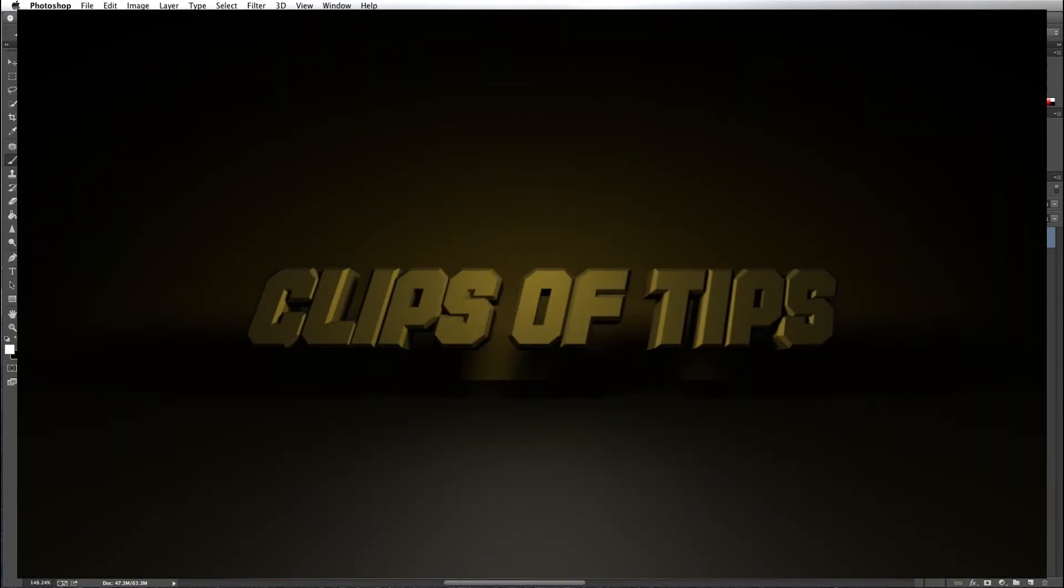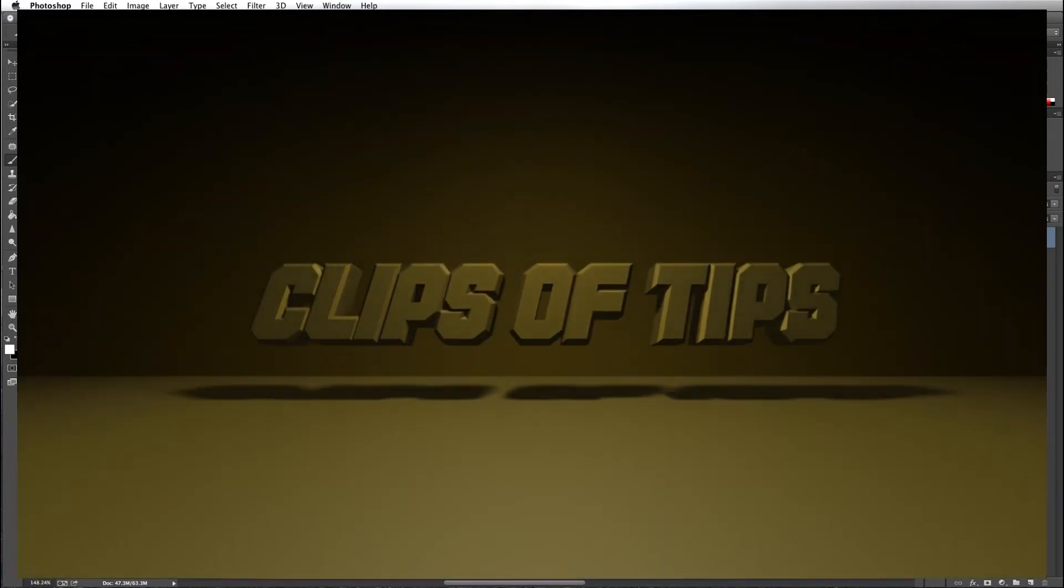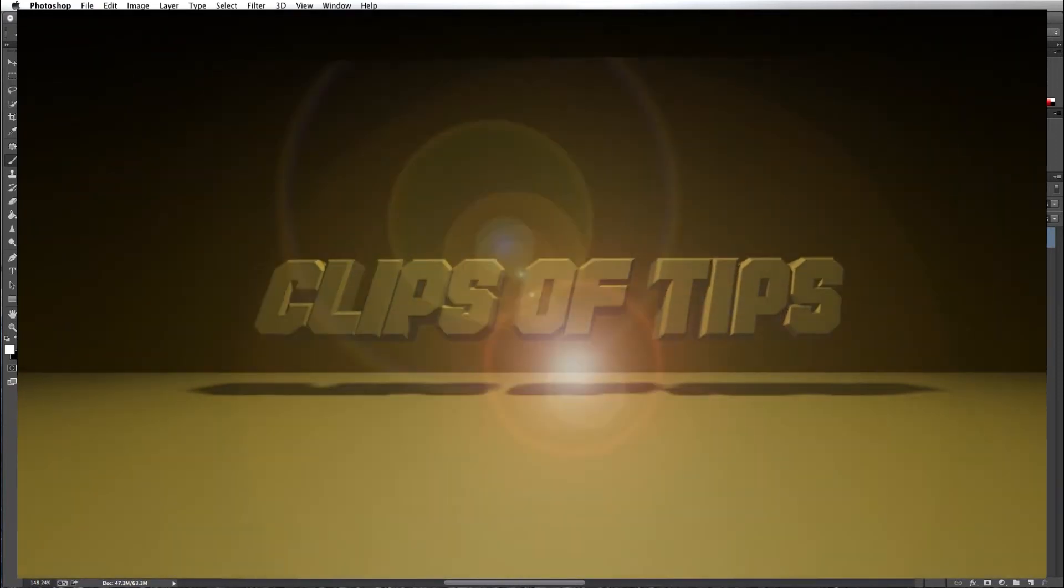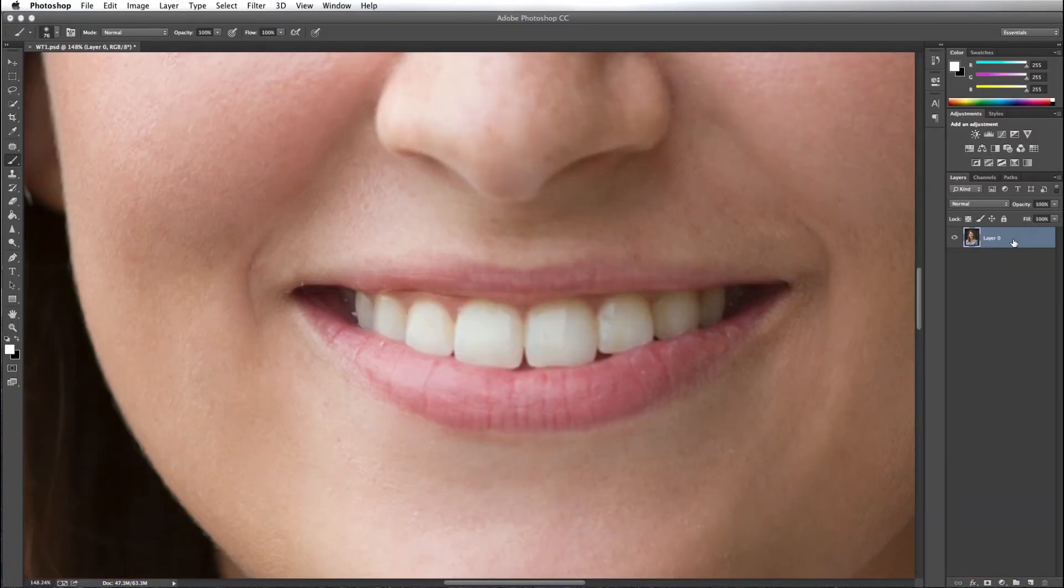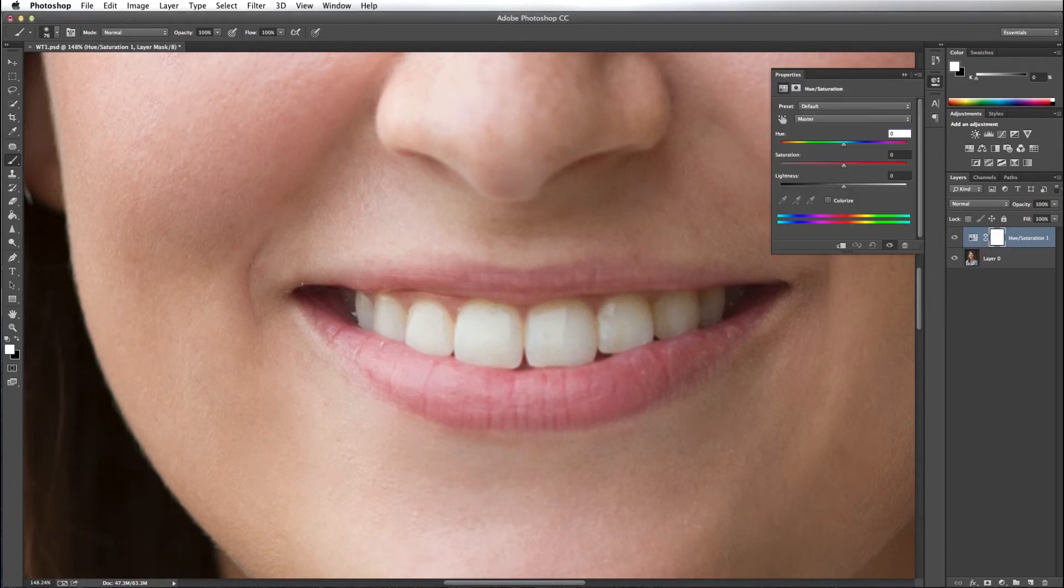Hello everyone, Russ Elkins here with Clips of Tips. Today we're going to be going through teeth brightening. Let's get started. The first thing I'm going to do is add a Hue Saturation adjustment layer.